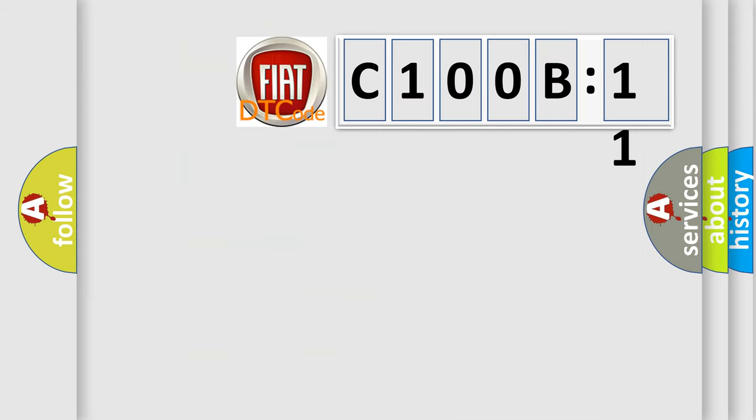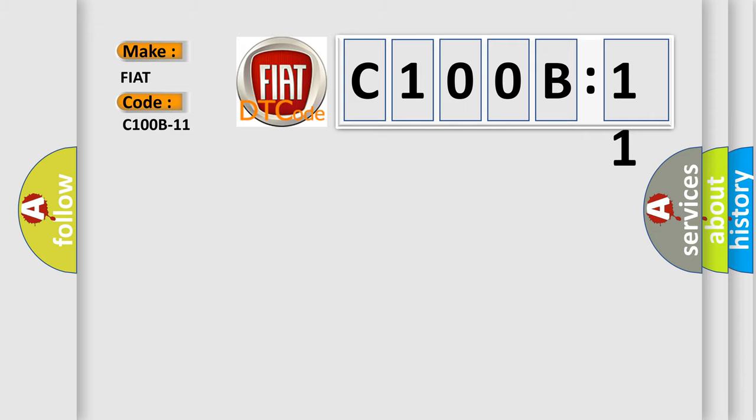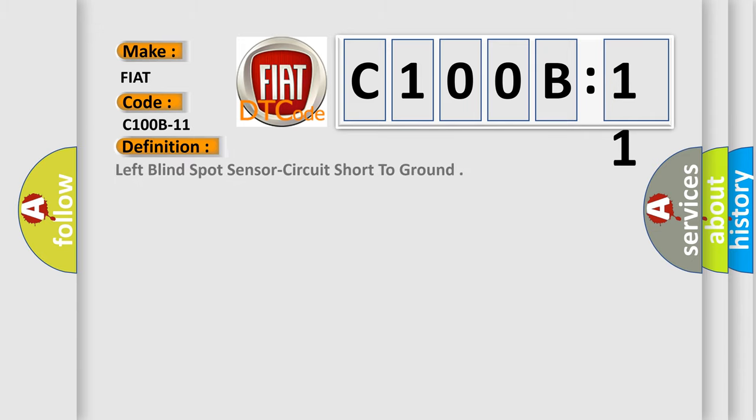So, what does the diagnostic trouble code C100B11 interpret specifically for FIAT car manufacturers? The basic definition is: left blind spot sensor circuit short to ground.